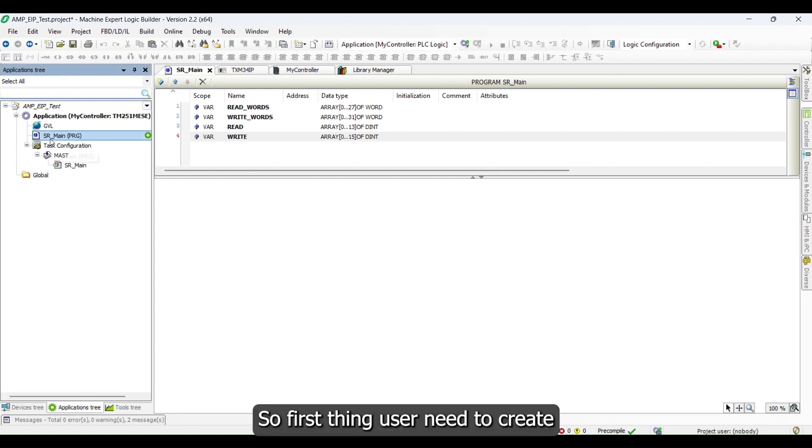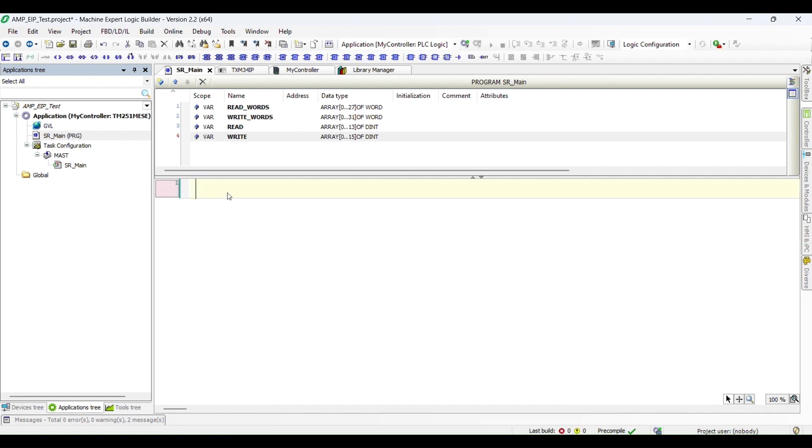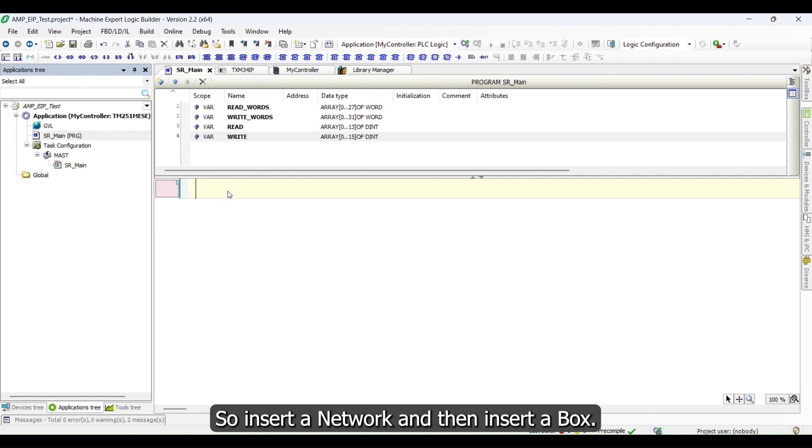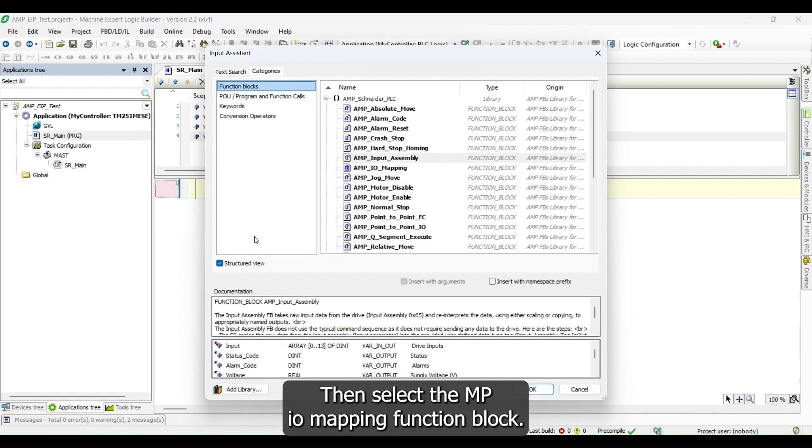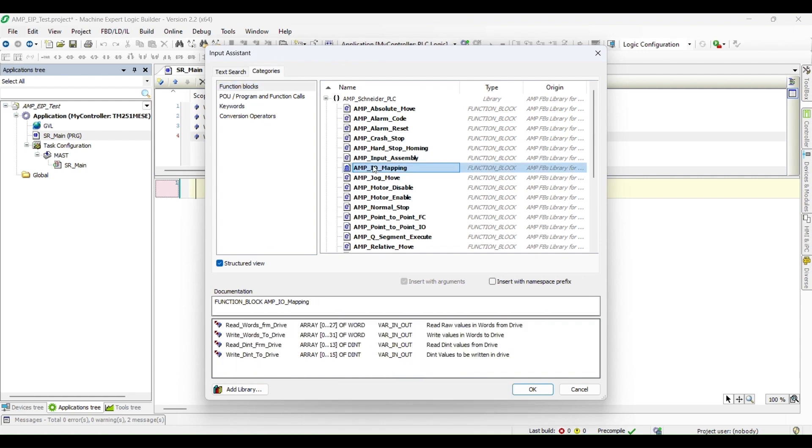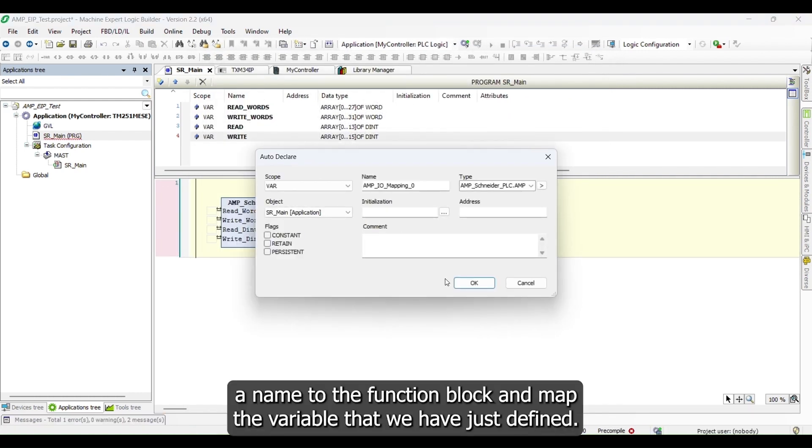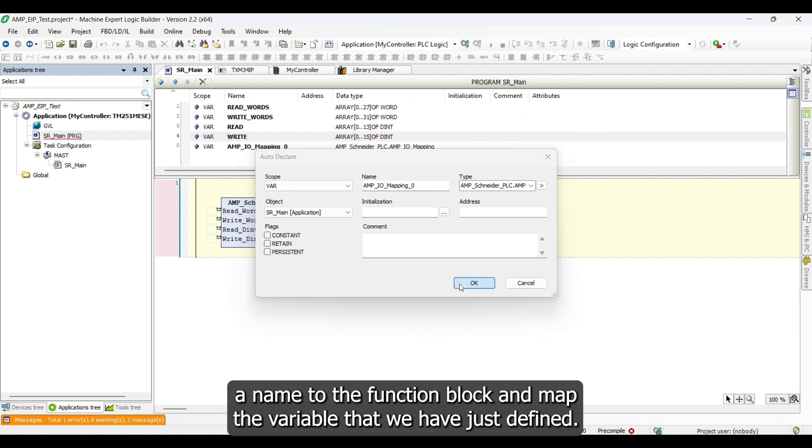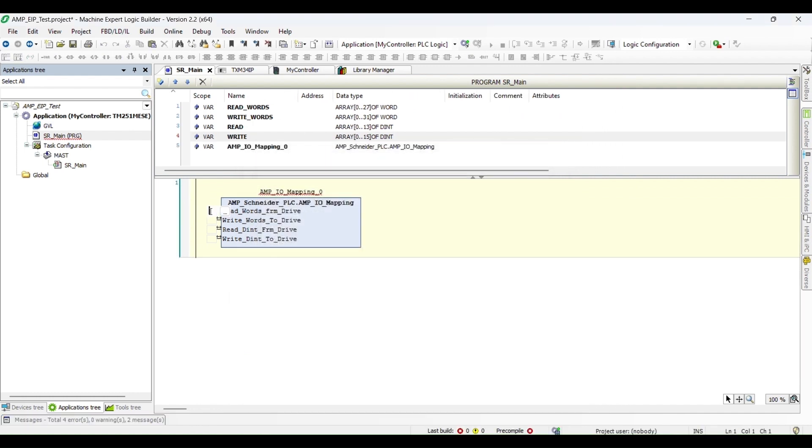First thing user needs to create is define an input output mapping function block. Insert a network and then insert a box, then select the AMP IO mapping function block. Assign a name to the function block and map the variable that we have just defined.